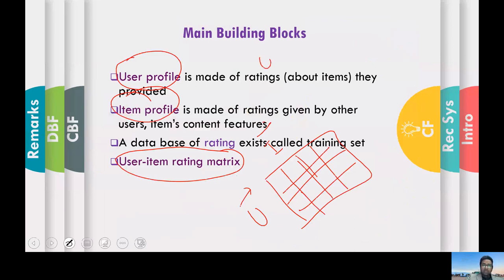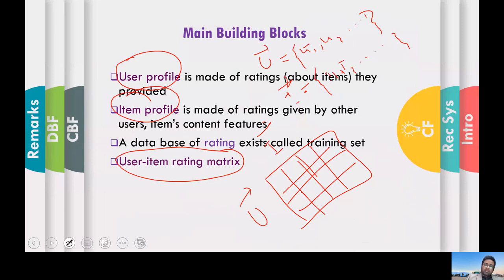These are the building blocks of a recommender system. Usually there are a lot of users — user one, user two, and so on. Items similarly: item one, item two, and so on. This user-item rating matrix is really big, and there are a lot of missing entries in these building blocks.